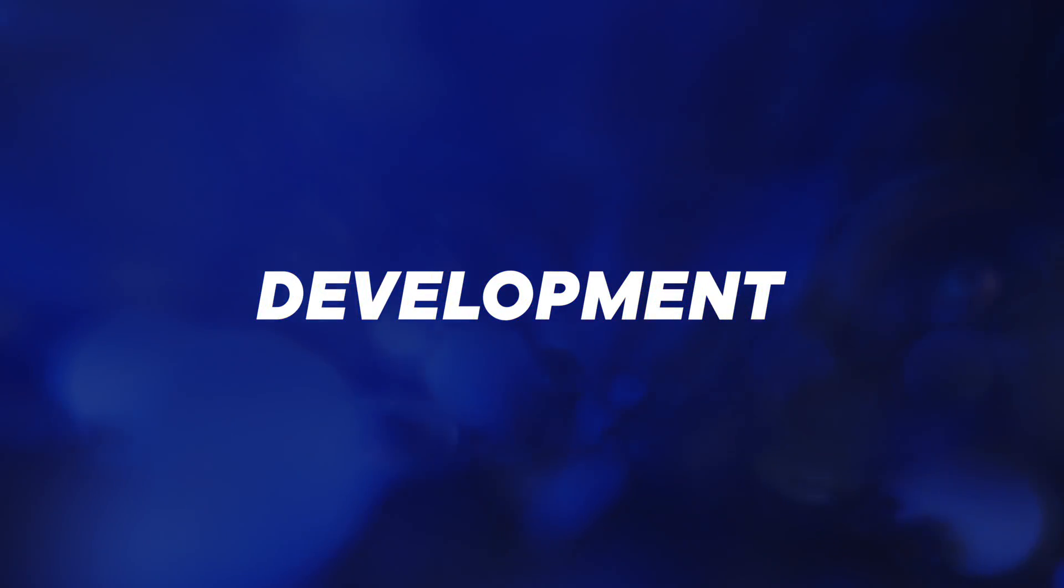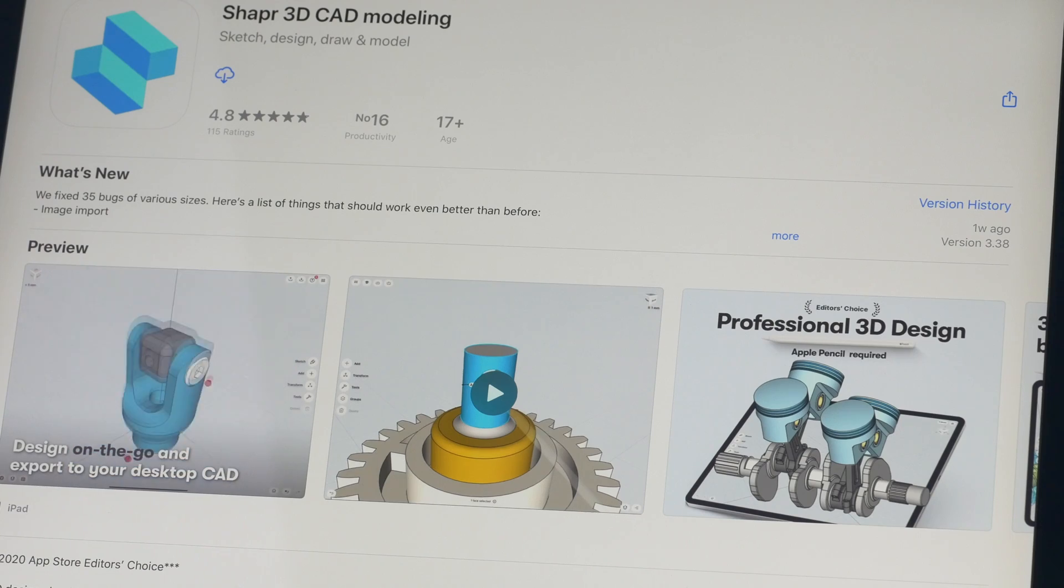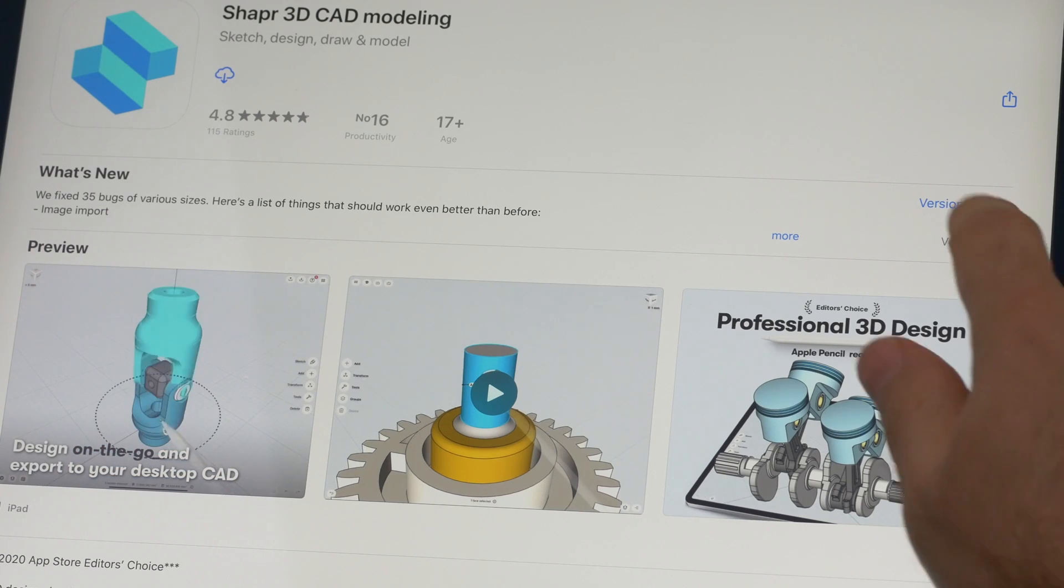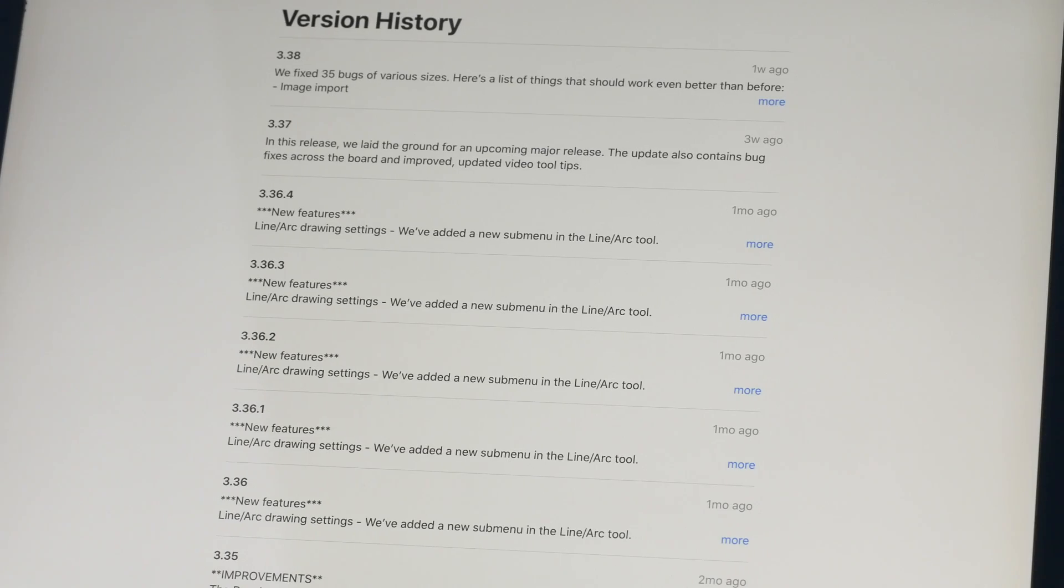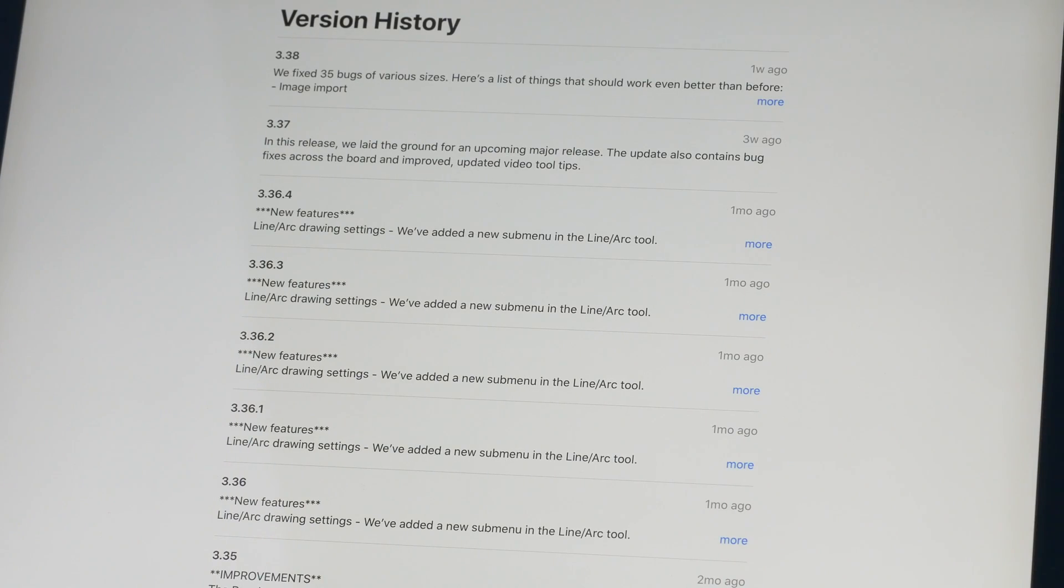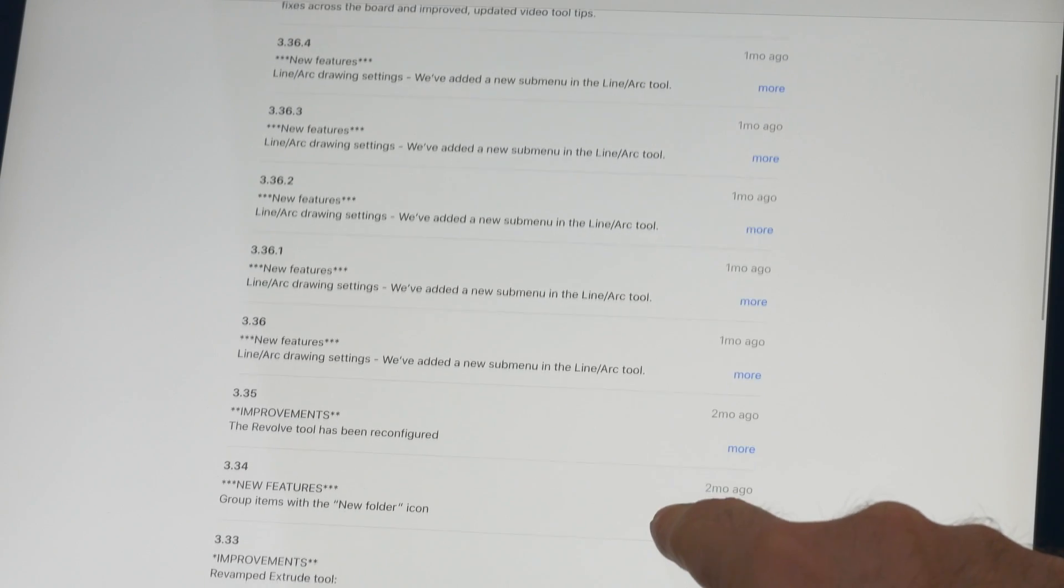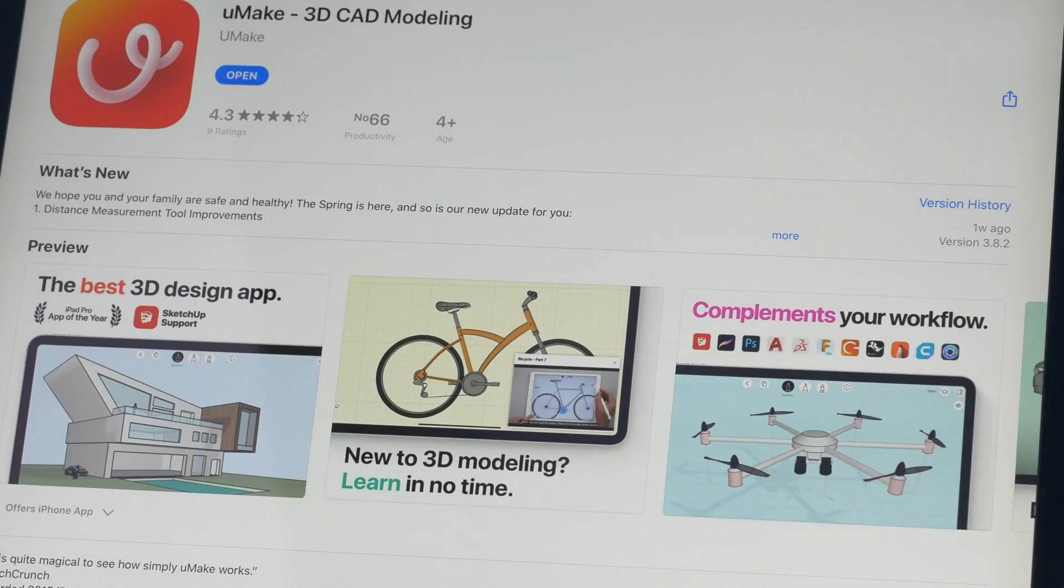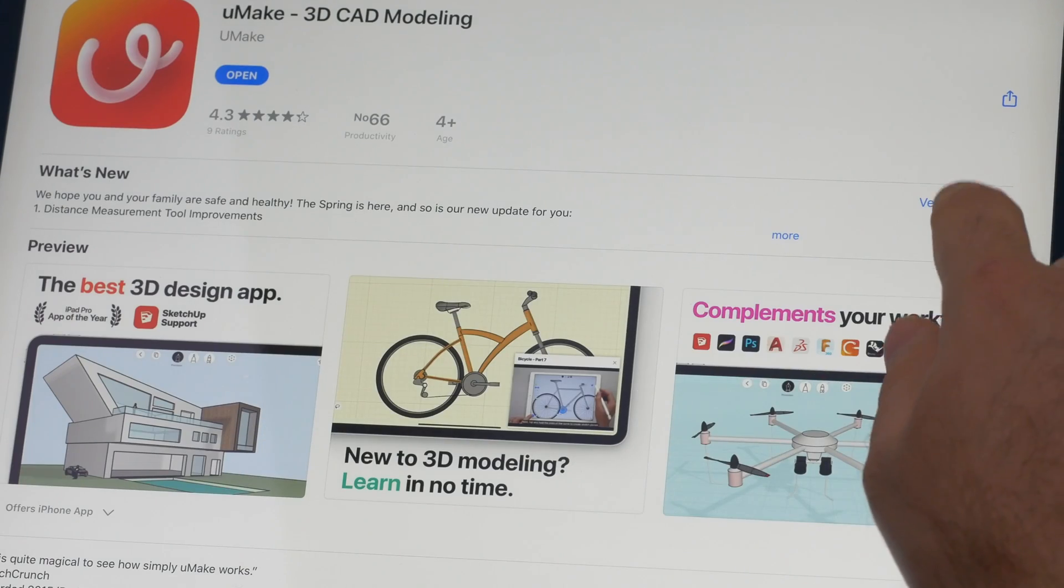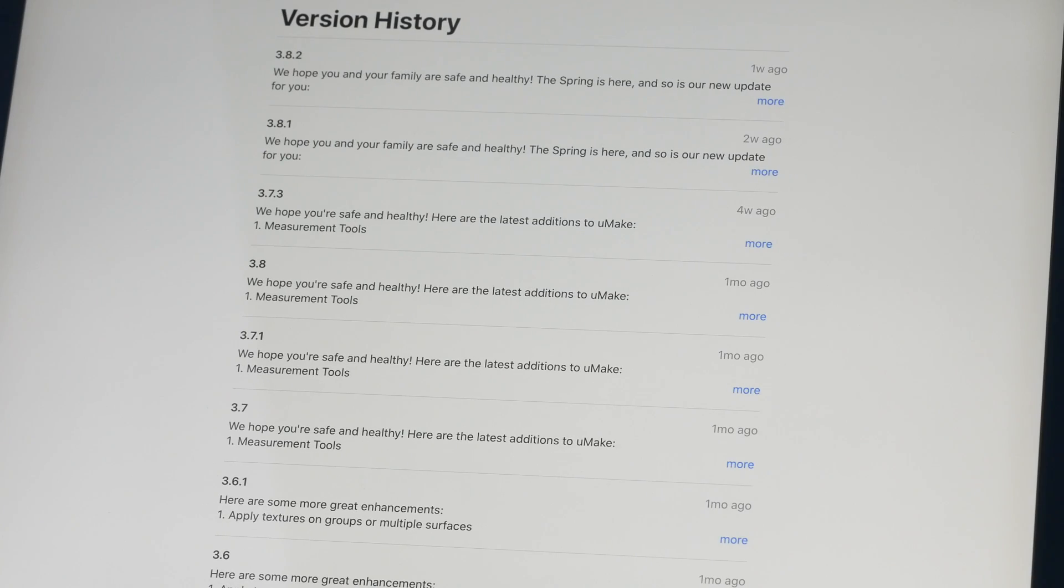Both applications have a really fast development cycle, with features and bug fixes coming out weekly or every other week. There seems to be fierce competition on who's going to get the bigger piece of the 3D pie. This, of course, is great news for us, the end user.